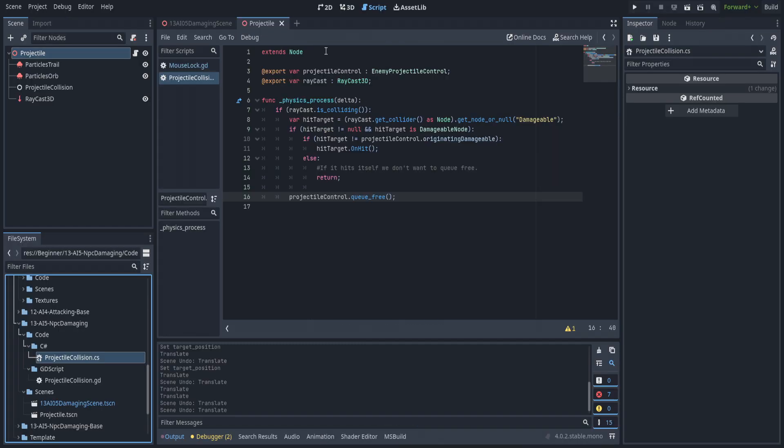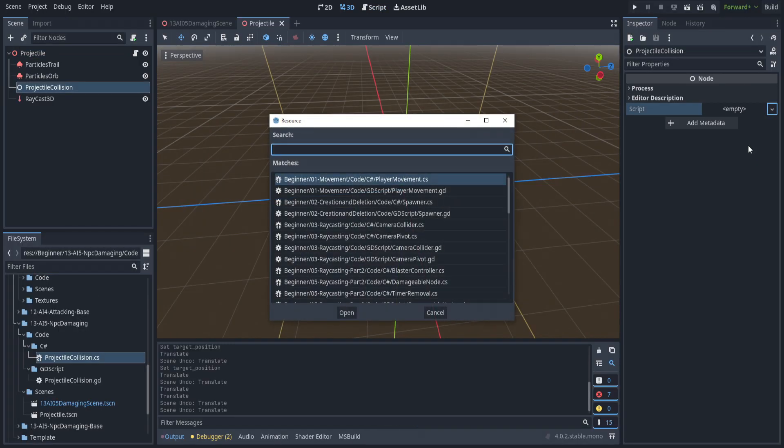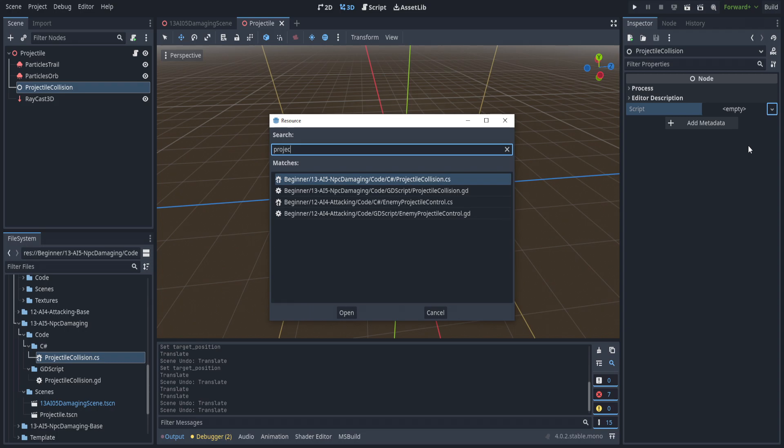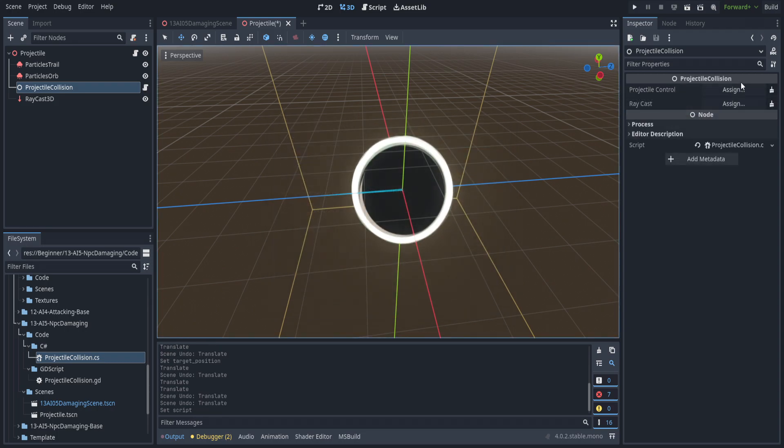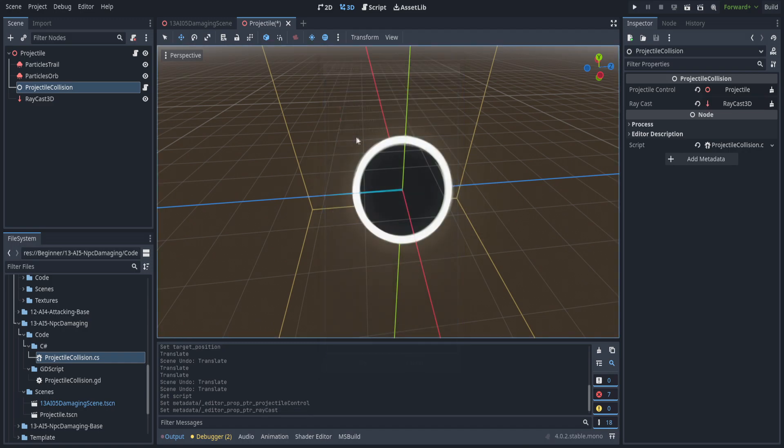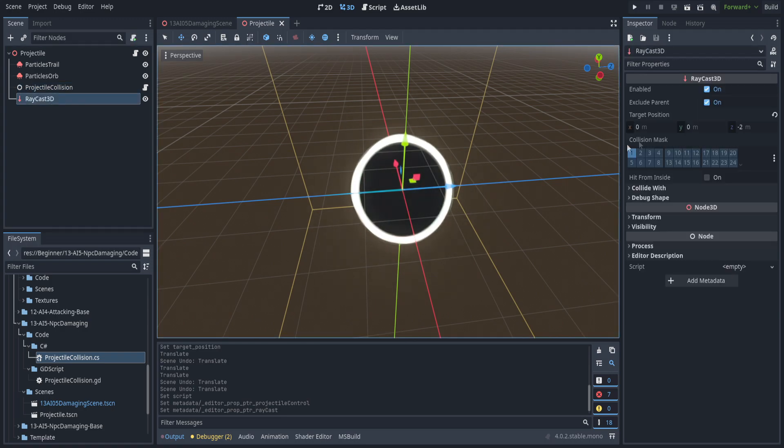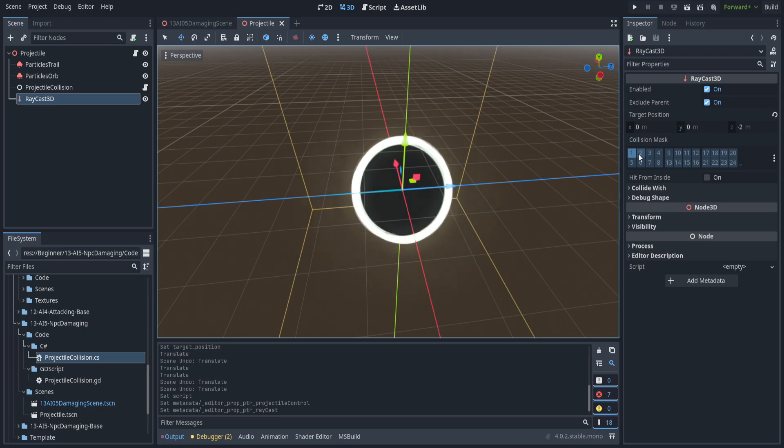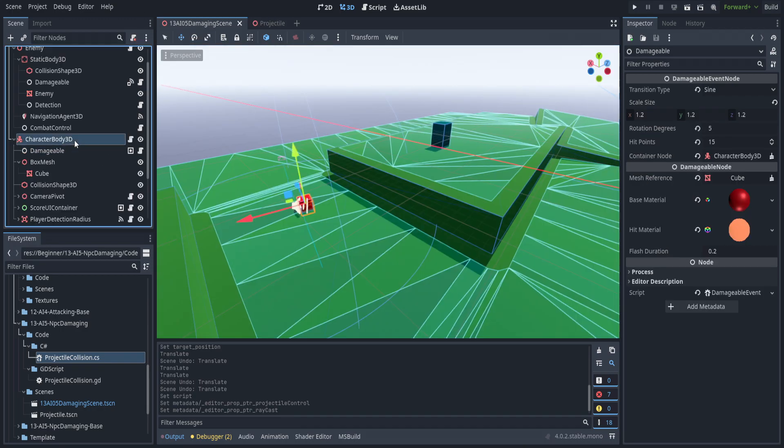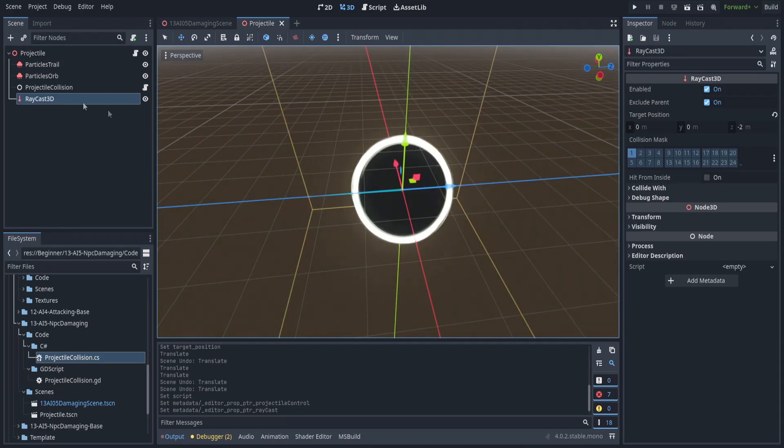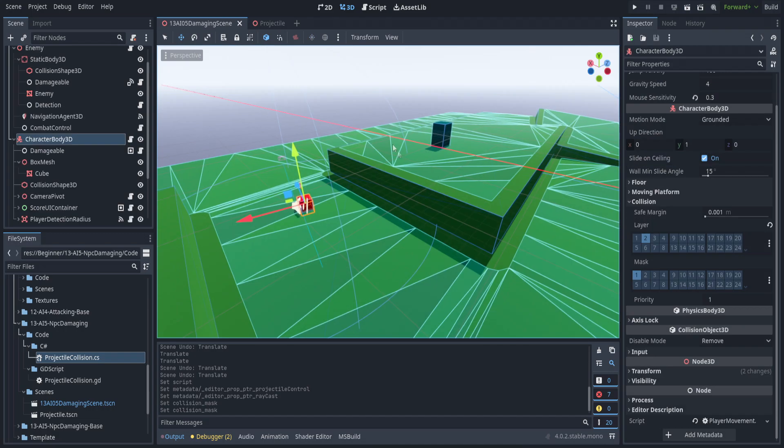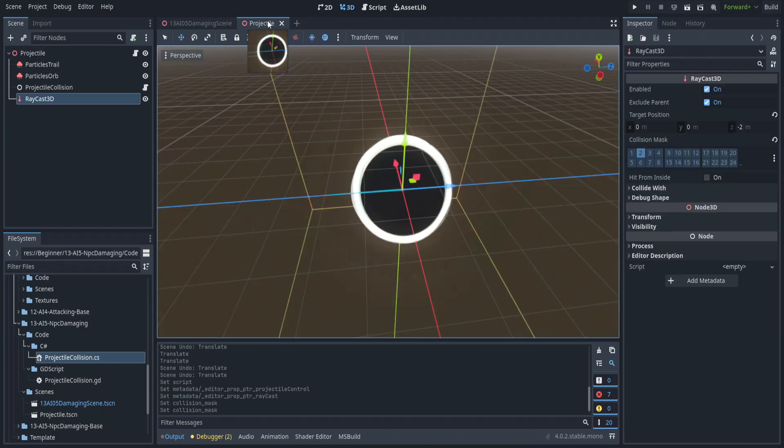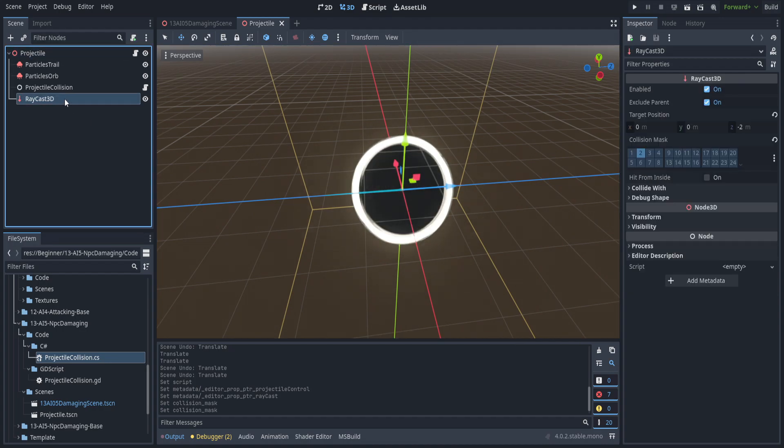All right, we're back in Godot. Let's go ahead and add in that, and we're going to use the projectile collision for CS. So let's bring in the projectile control and select the raycast 3D just like that. We should be all set up. Need to go over to the raycast 3D. Collision mask here is used for what layers it's hitting on. In our particular case the player character body 3D is set to a layer of two. So we're going to set this to layer two. This will mean it won't hit the environment but it also won't hit other enemies.